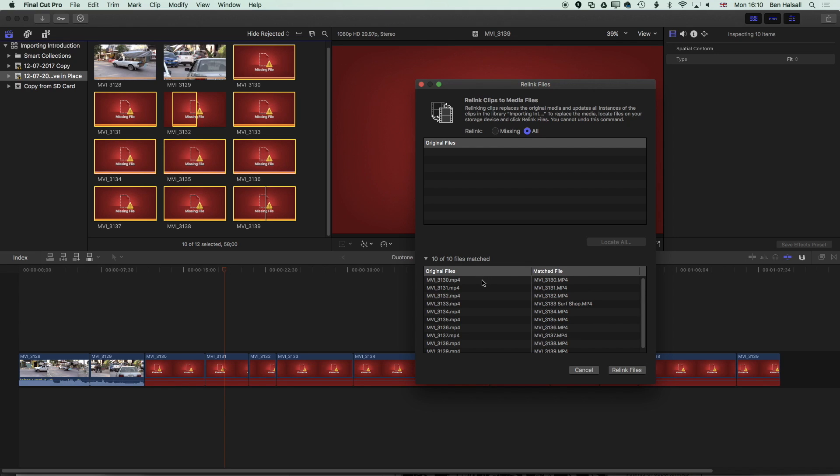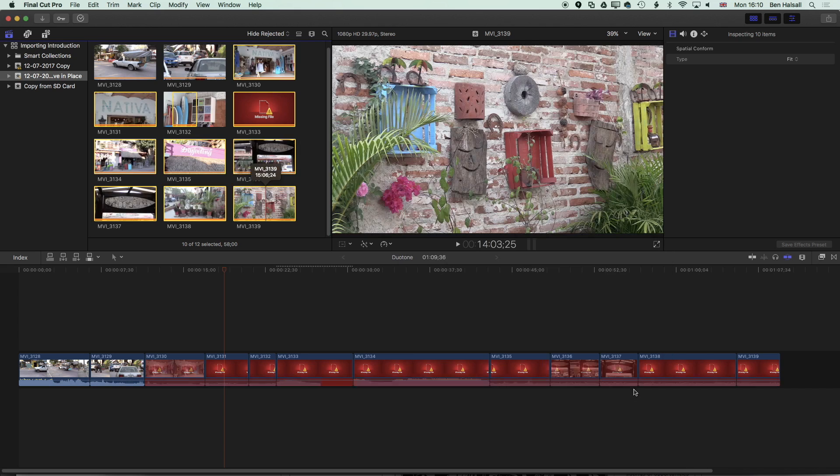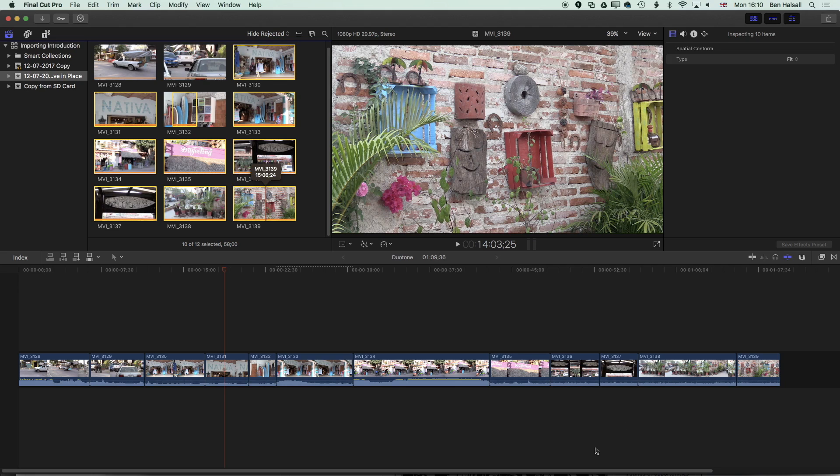That means their duration, their frame rate, their resolution and now we can hit relink files and it's going to relink all those files.